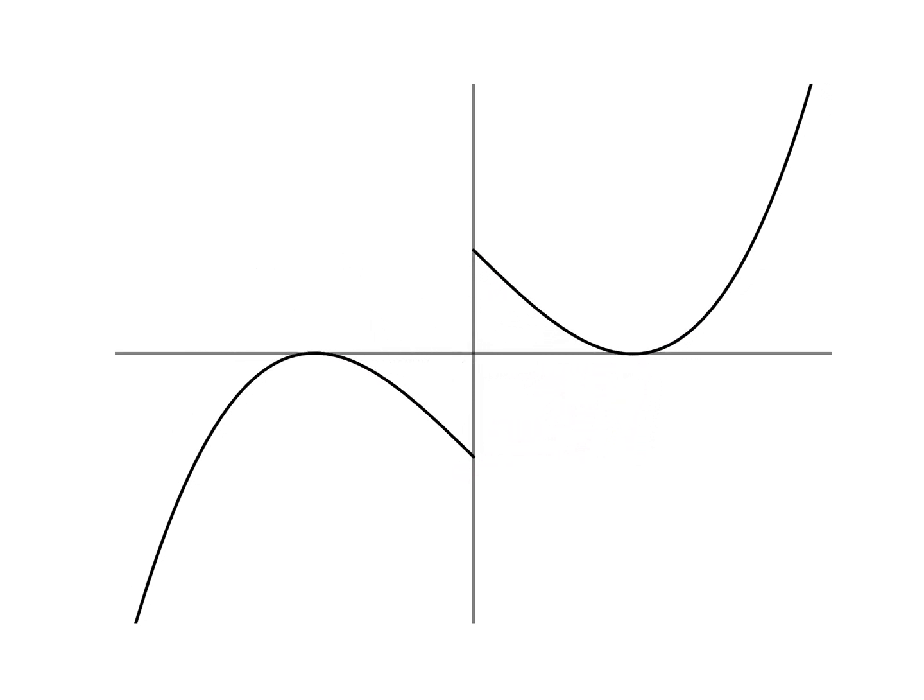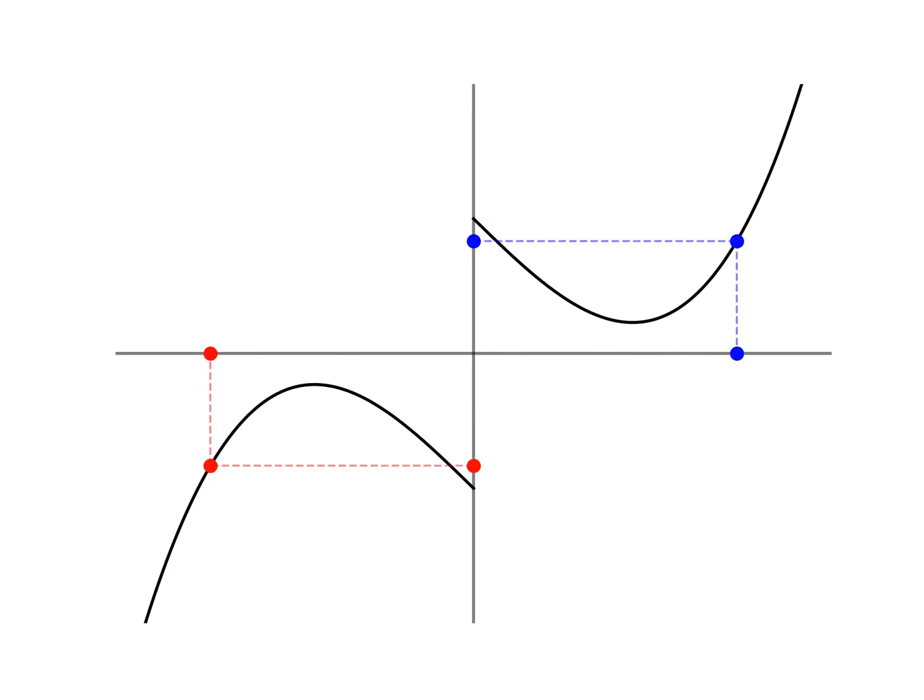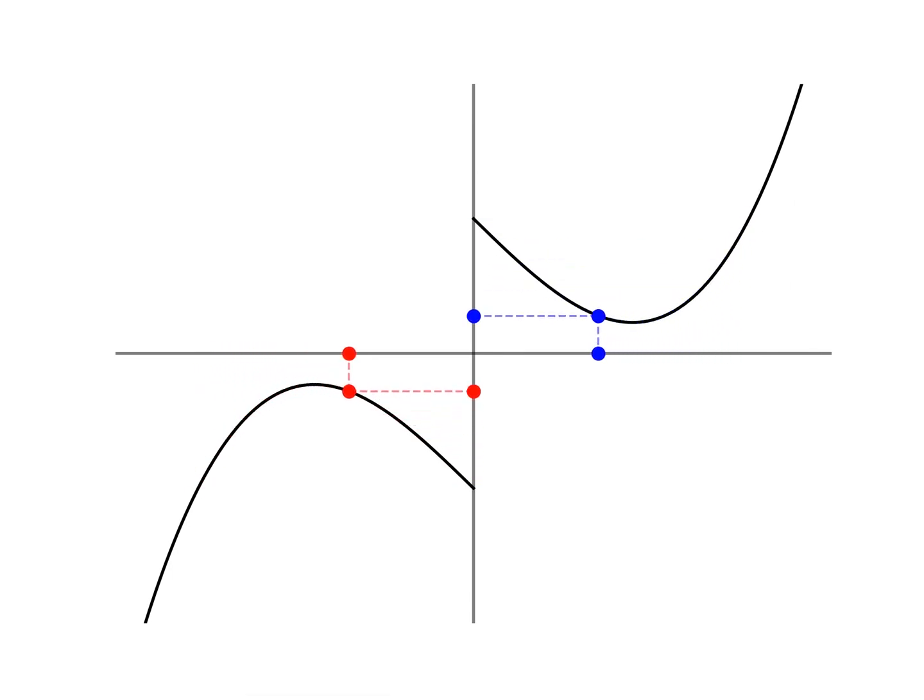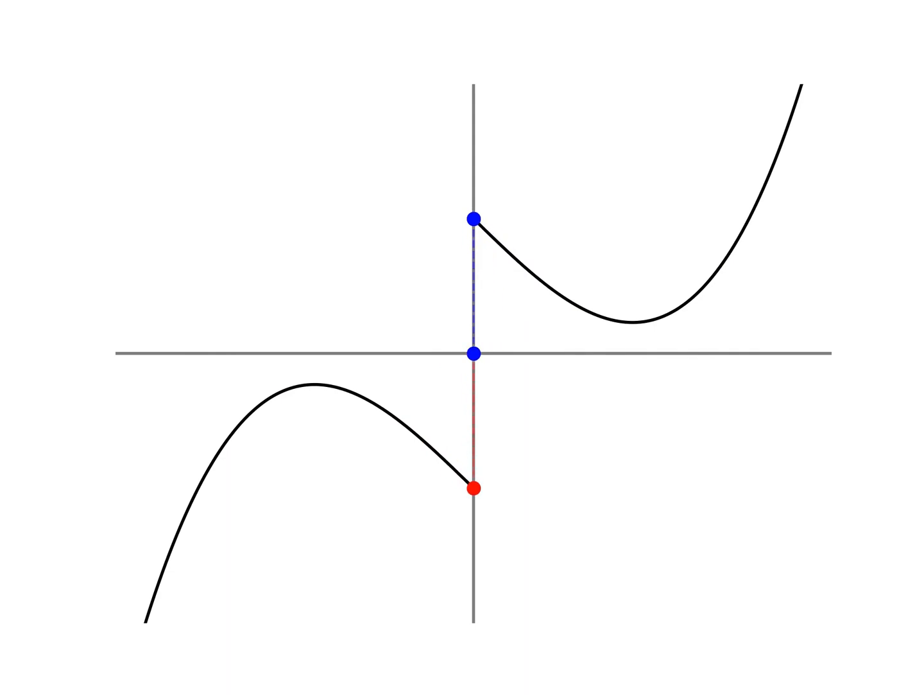A caveat about the notion of limit is that the value that f approaches must be the same, no matter how x approaches a. If approaching a in two different ways leads to different values, then we say the limit does not exist.